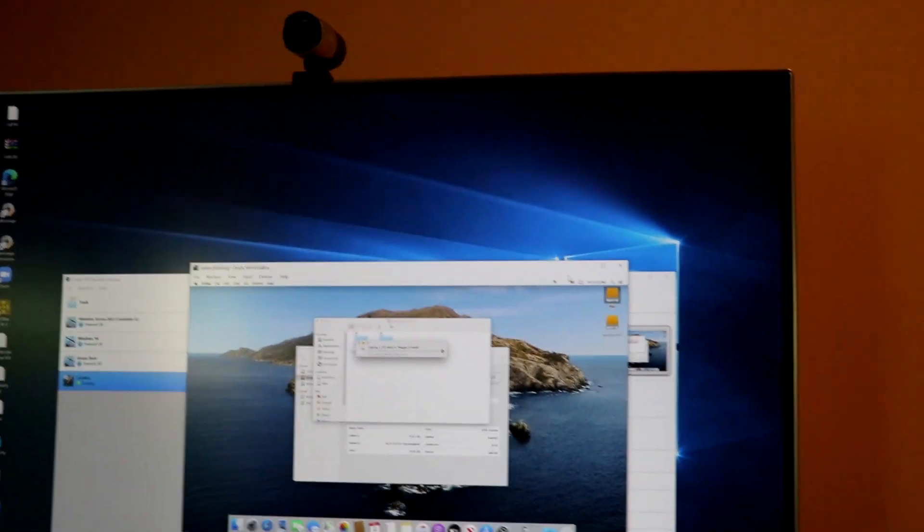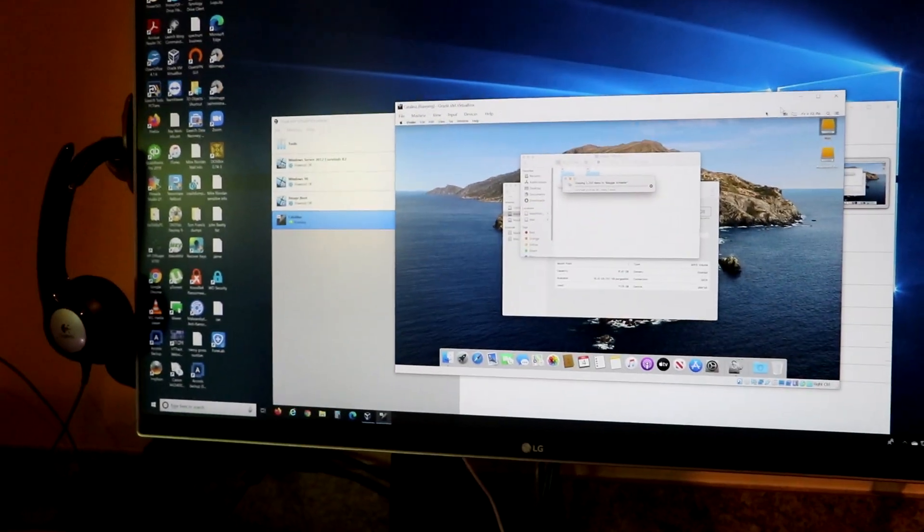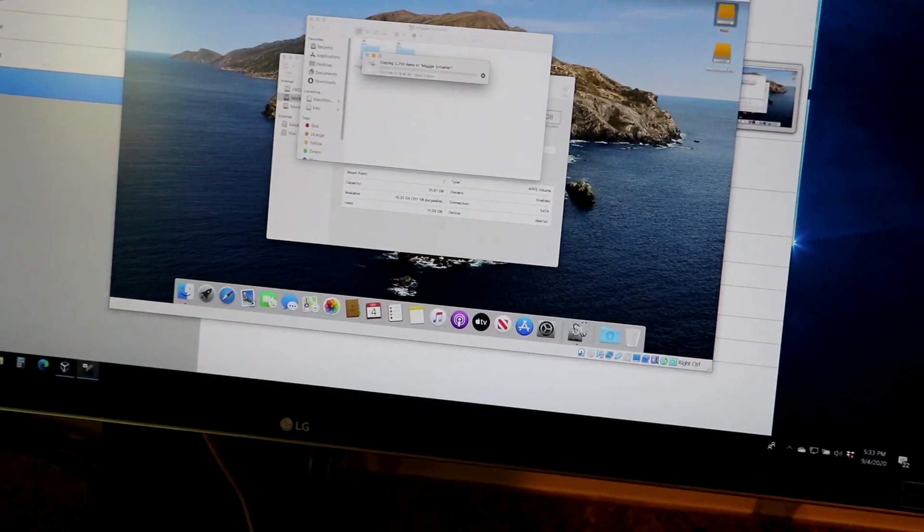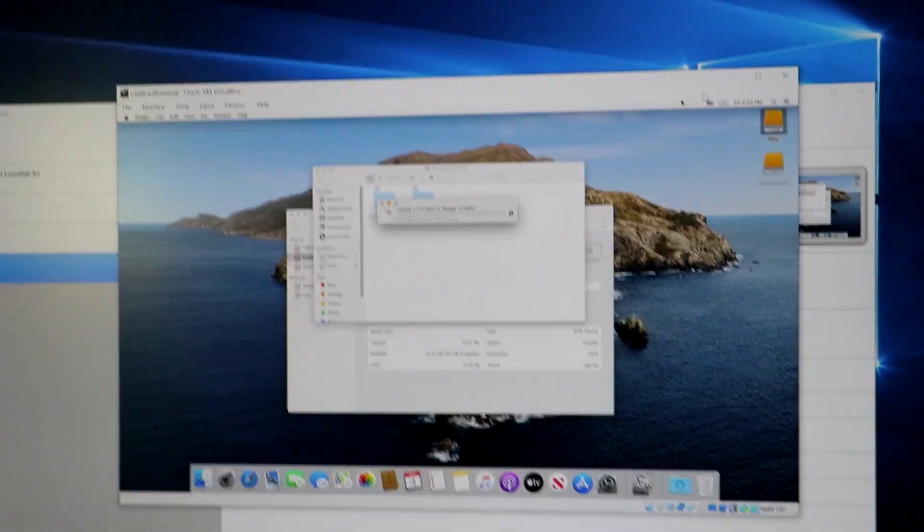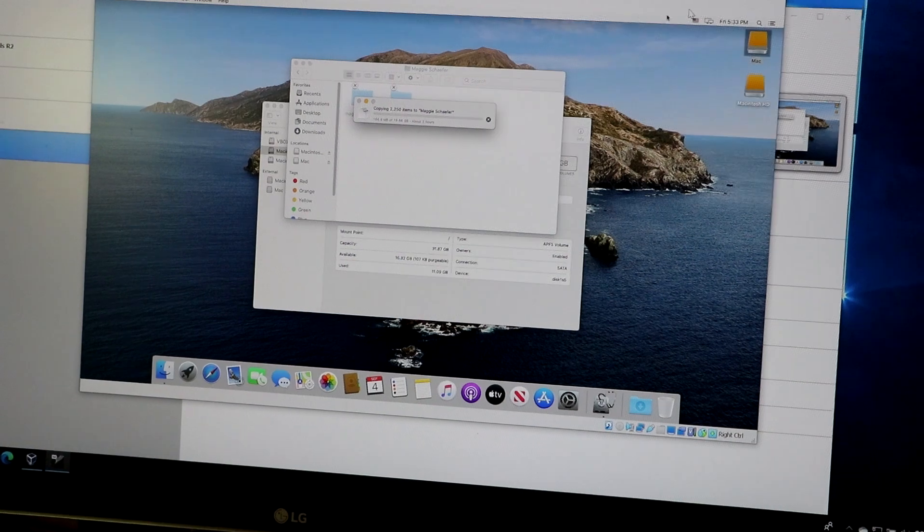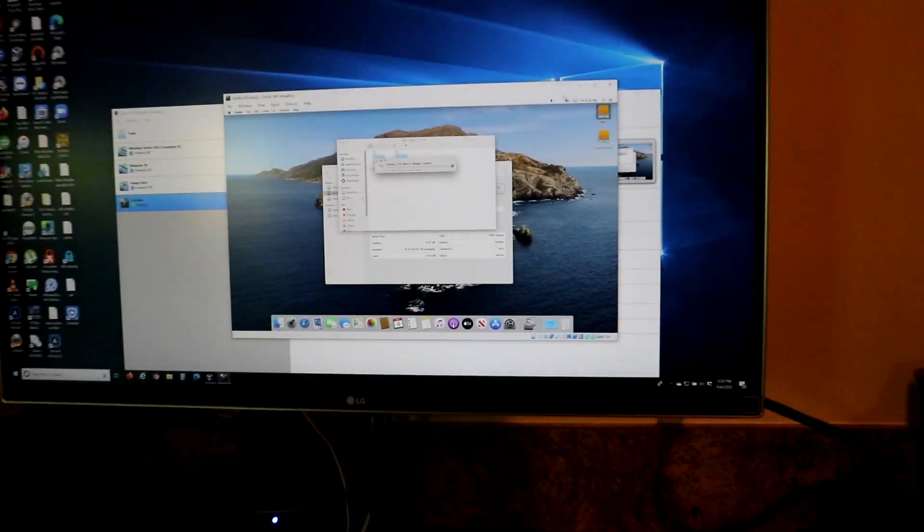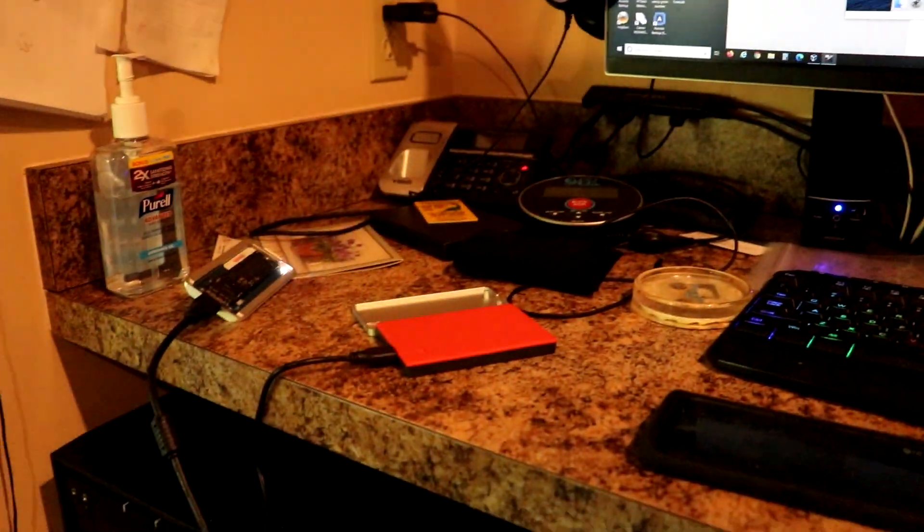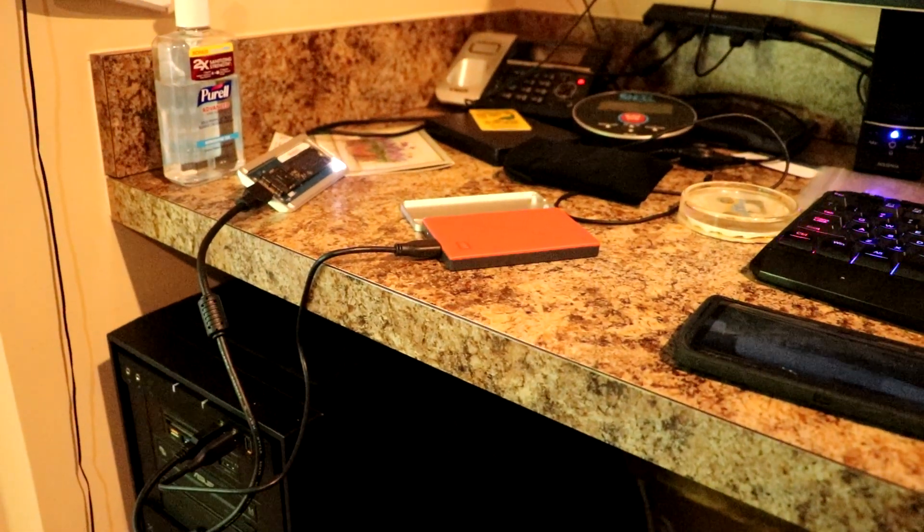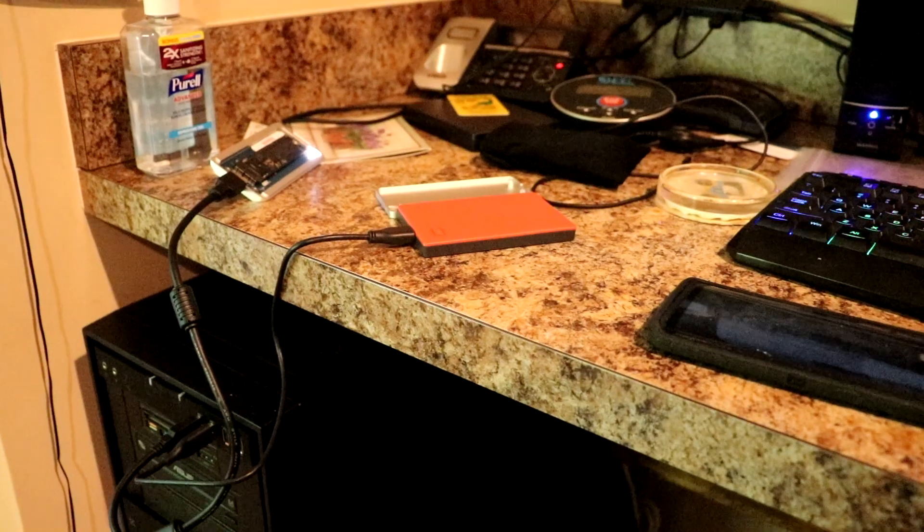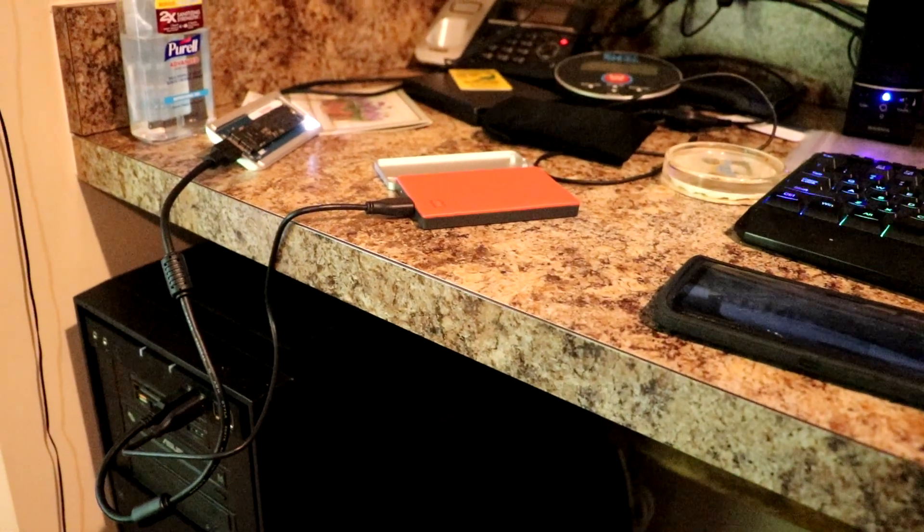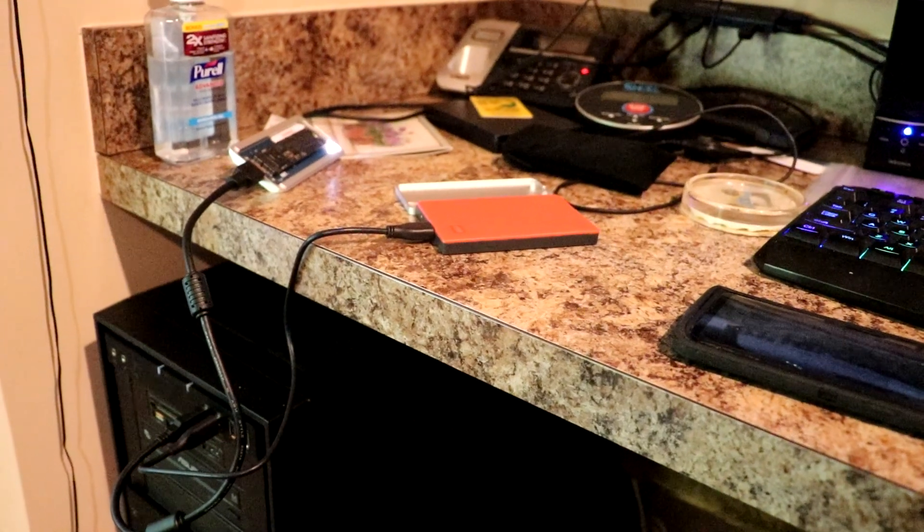As you can see, this is my Windows 10 desktop, what we call the host desktop, and inside this window it's actually running Catalina and that's what I'm using to get the data off this stick. As it turns out, I was afraid that FileVault might be activated, but it was not on this particular stick.